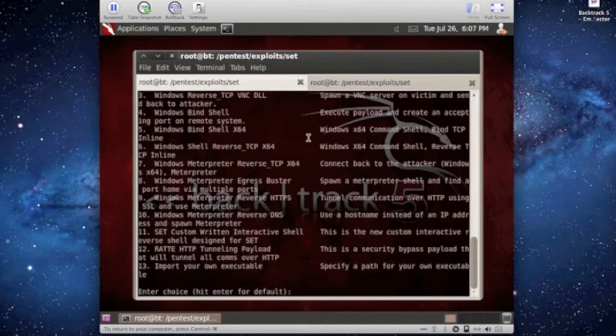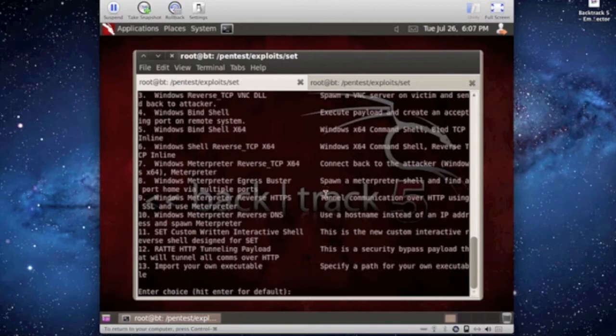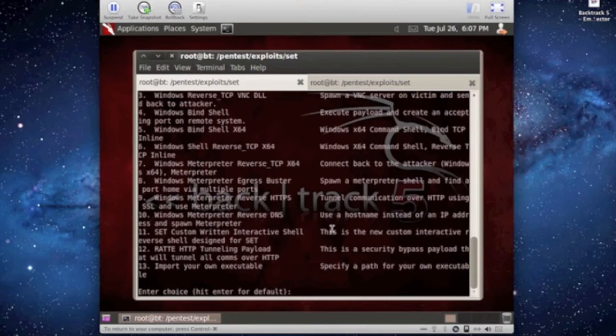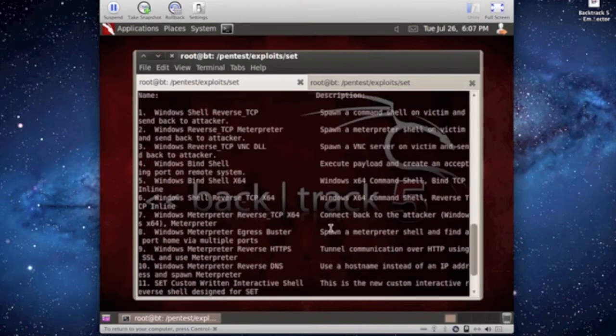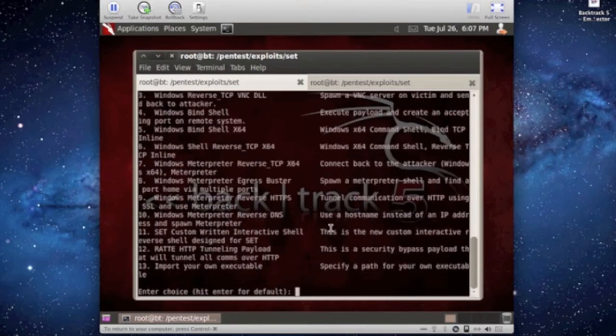The bind shell, you got all that you can mess around with to get an idea of what you like best and go with that. In this case, I'm just going to choose number two, the reverse interpreter.